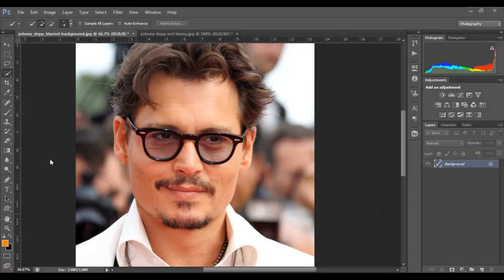Hey guys, this is Sam and today I'm going to show you how to blur out the background of an image. So when you want to have the subject really in focus but the background all blurred out, as you often see with high quality DSLR pictures, there's a really simple way you can do that in Photoshop.